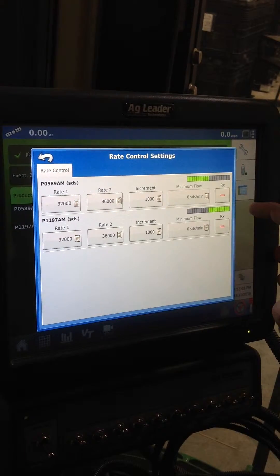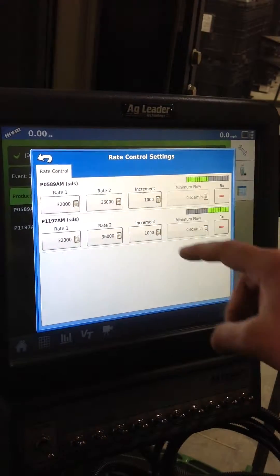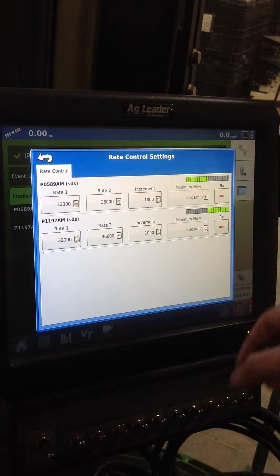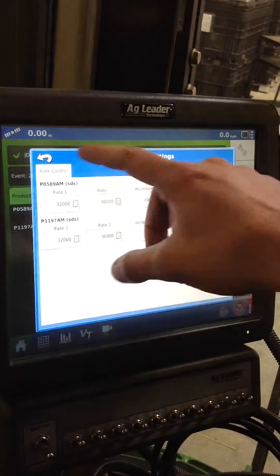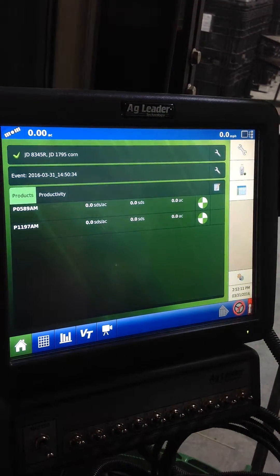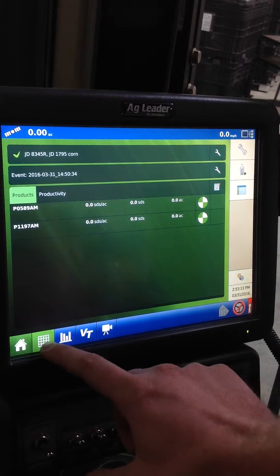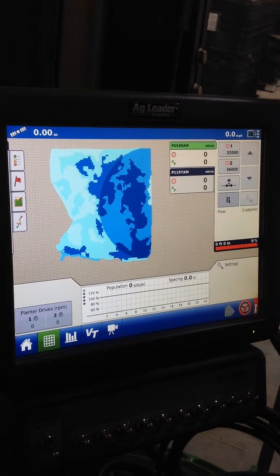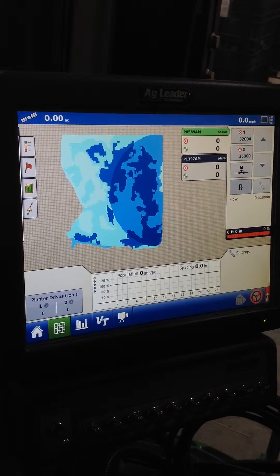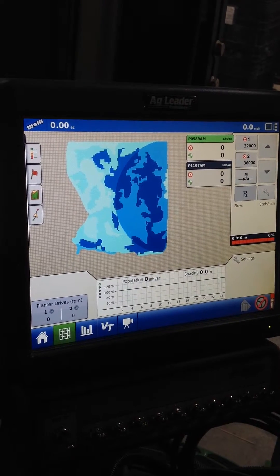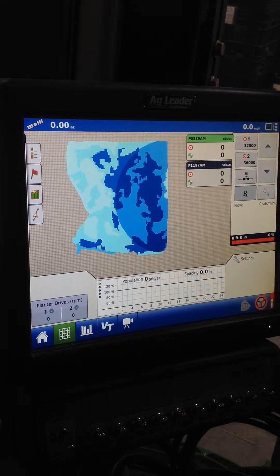So I'm going to get out of here and go to our map screen and this shows our seeding rates for our pivot. You can see half of the pivot there.